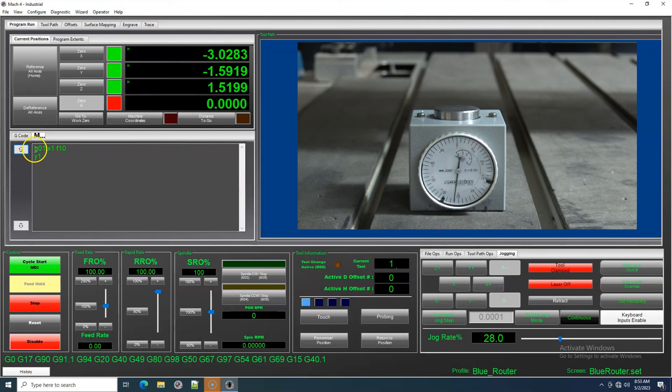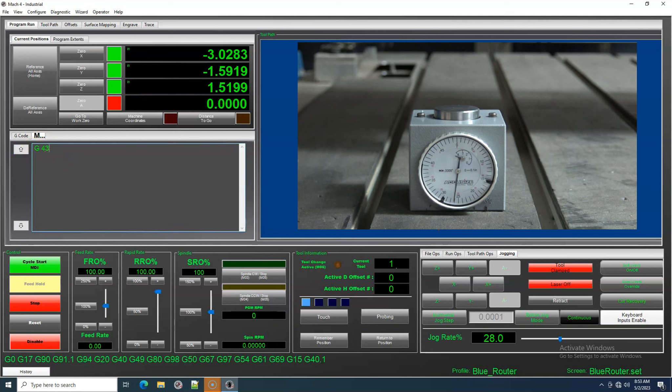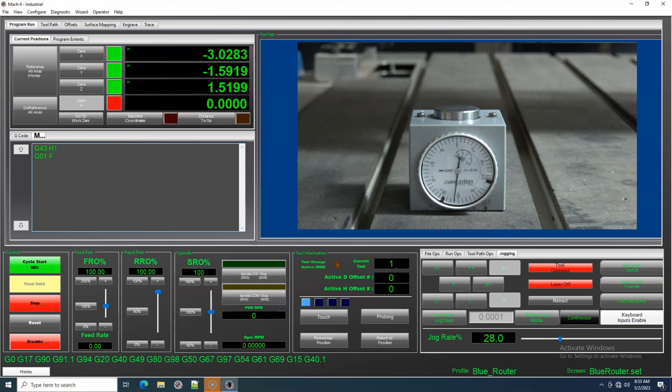I'm going to enter a command in the MDI window. G43 will engage our Tool Offsets. The H will be our Height with the Tool Number associated with it. Then I will enter the G-code command to bring Z to zero.